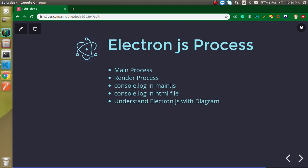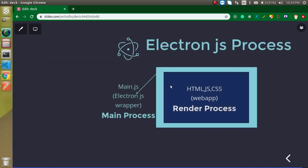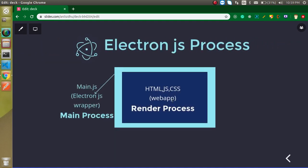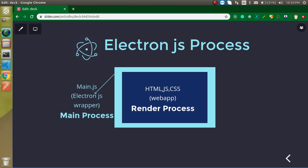We will understand the render and the main process with help of this diagram. Here you can see that I just mentioned two things: one is main.js, which is basically the Electron.js wrapper, and another one is the HTML, CSS web app.